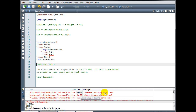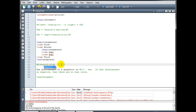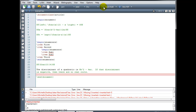Undefined control sequence: backslash FARC. That's clearly a typo — it should be \frac. The compiler did not recognize the command \FARC, which produced that error. Let's rebuild.